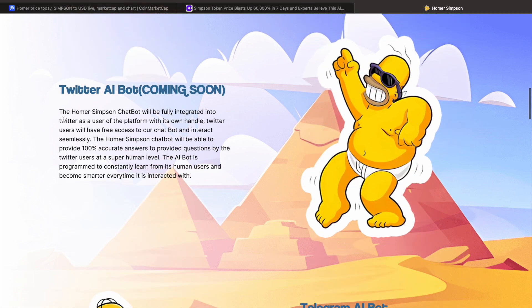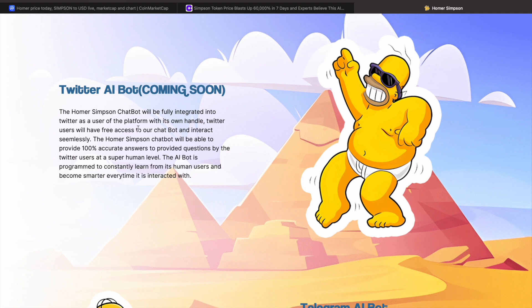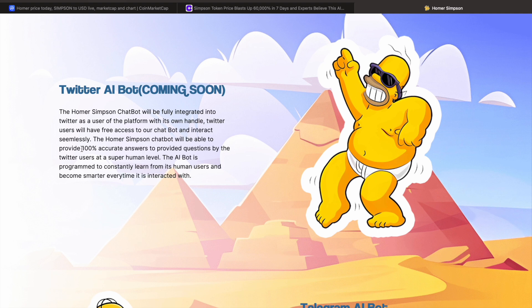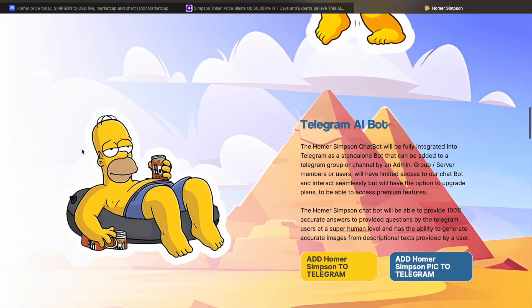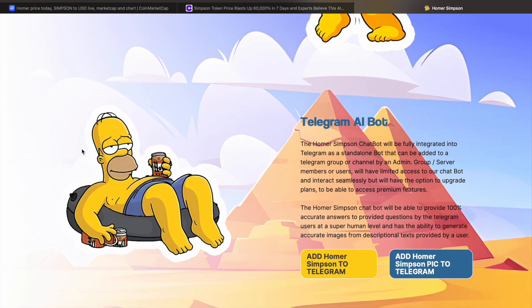Twitter AI bot coming soon. The Homer Simpson chatbot will be fully integrated into Twitter as a user of the platform with its own handle. And users will have free access to our chatbot and interact seamlessly. So basically, what they're saying is they're going to create a Twitter that takes zero work to run. So what it basically means is, yeah, AI, they're using a buzzword. But they're saying go follow this Twitter and it's just going to reply automatically. I don't know if you guys had that MSN chatbot back in the day. Maybe some of you guys are too young. But there was an MSN chatbot, and it was the first sort of AI, and you'd go and speak to it. Smarter Child, that's what it was called. And it was freaking freaky.